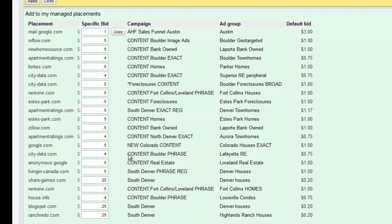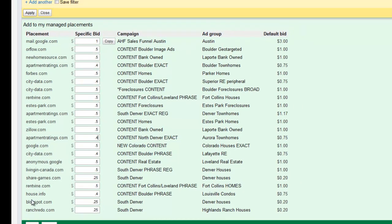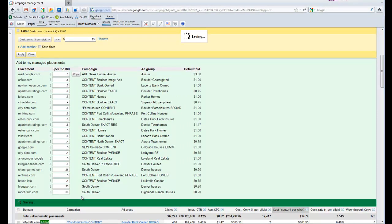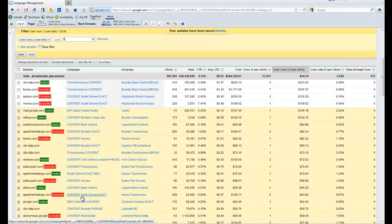And I'll be able to just manage those and continue to raise or lower those based on their performance. But now I've moved them from automatic placement where I have no control over what I'm bidding on those individual websites, to manage placements where I can tell exactly what I want to spend for each and every one of these websites. So I have a lot more control now and I hit save.